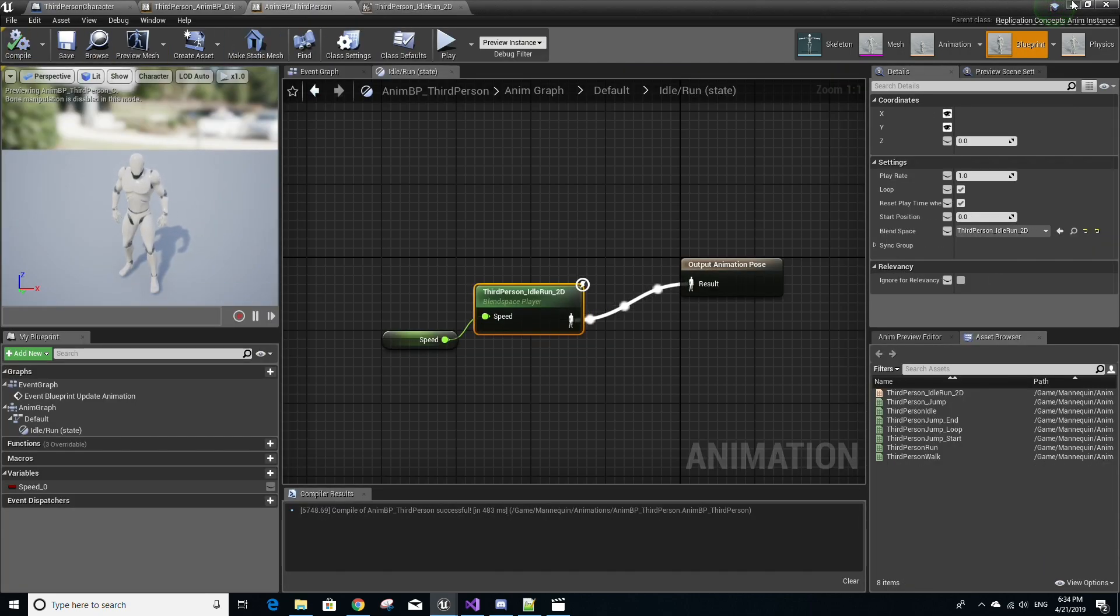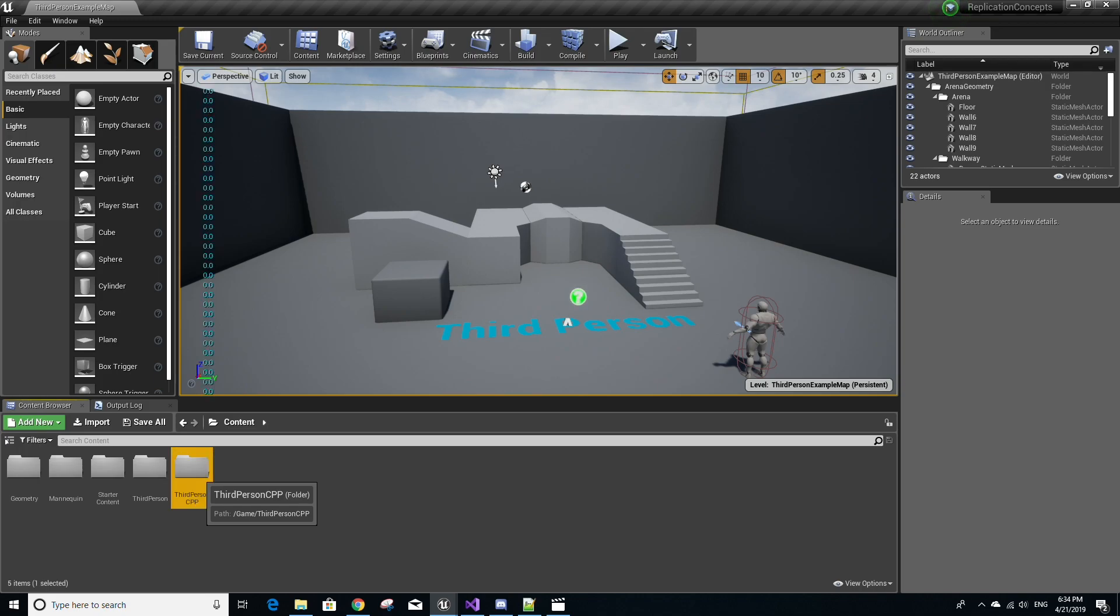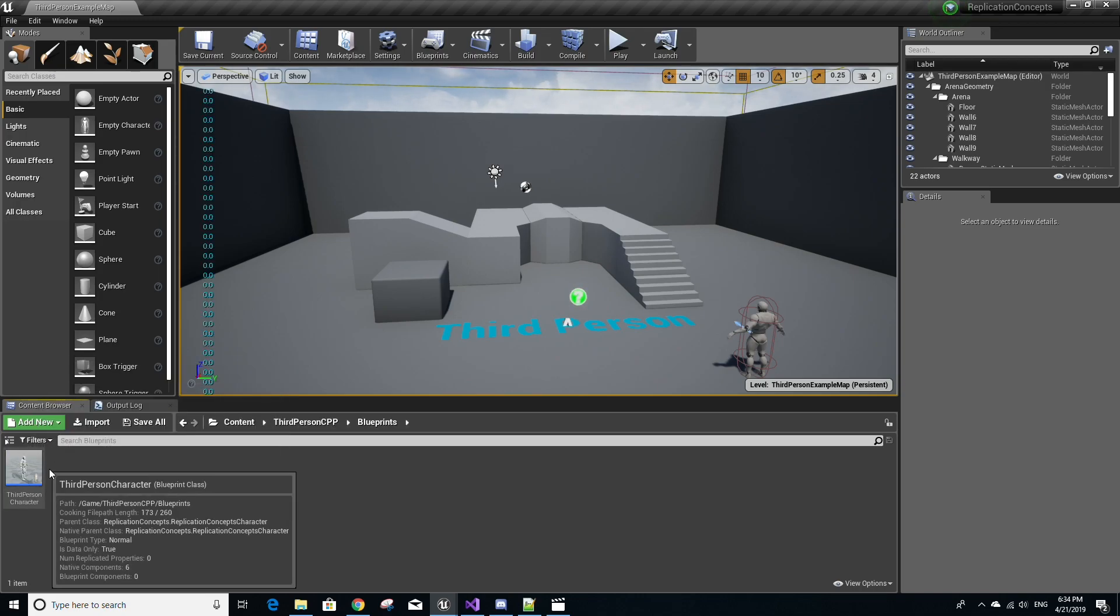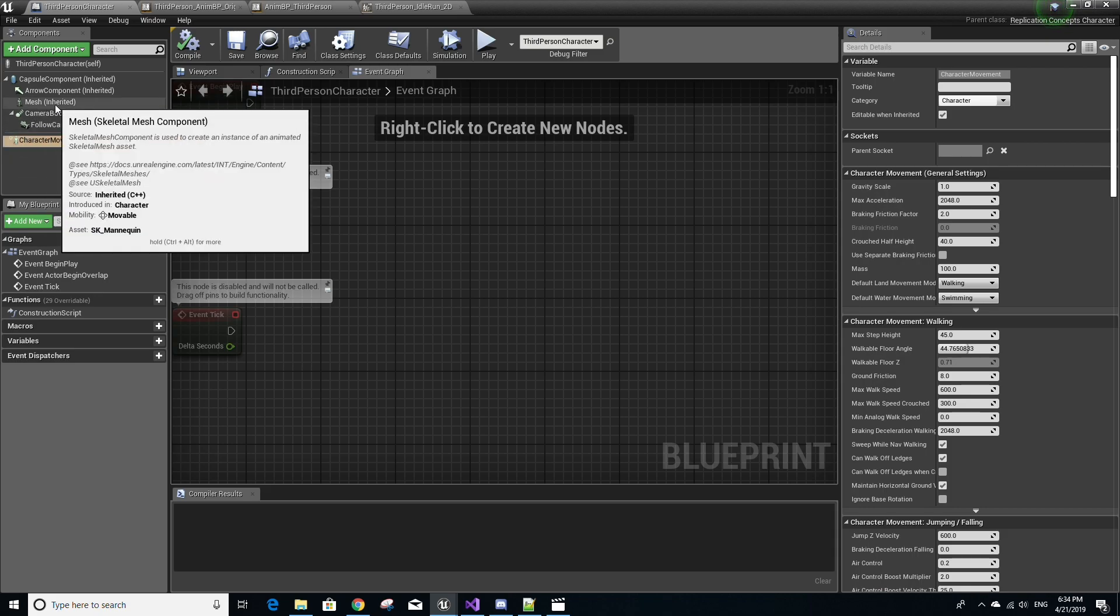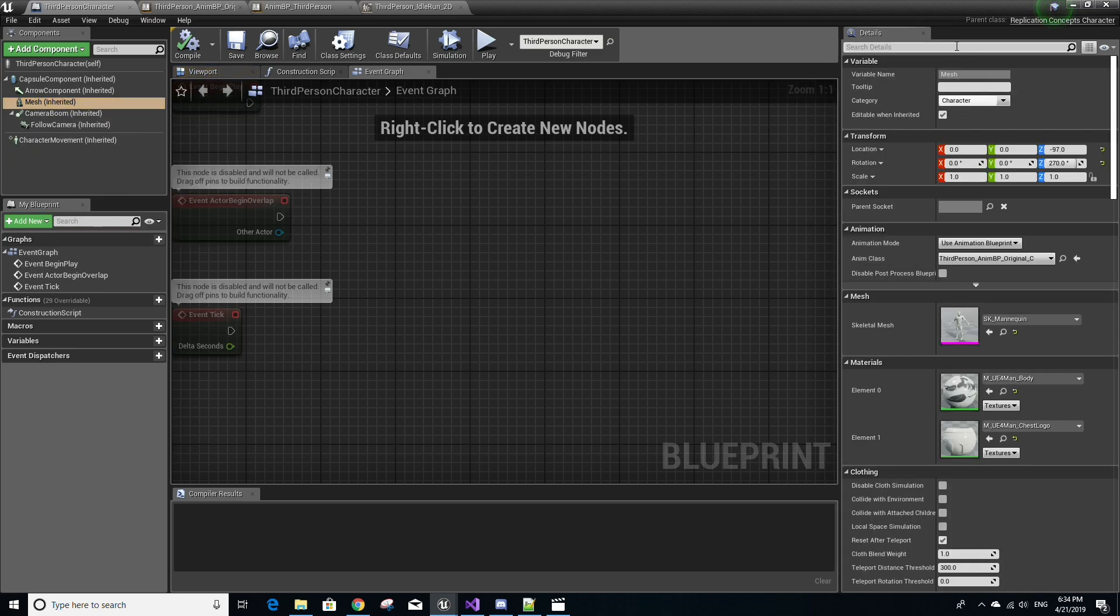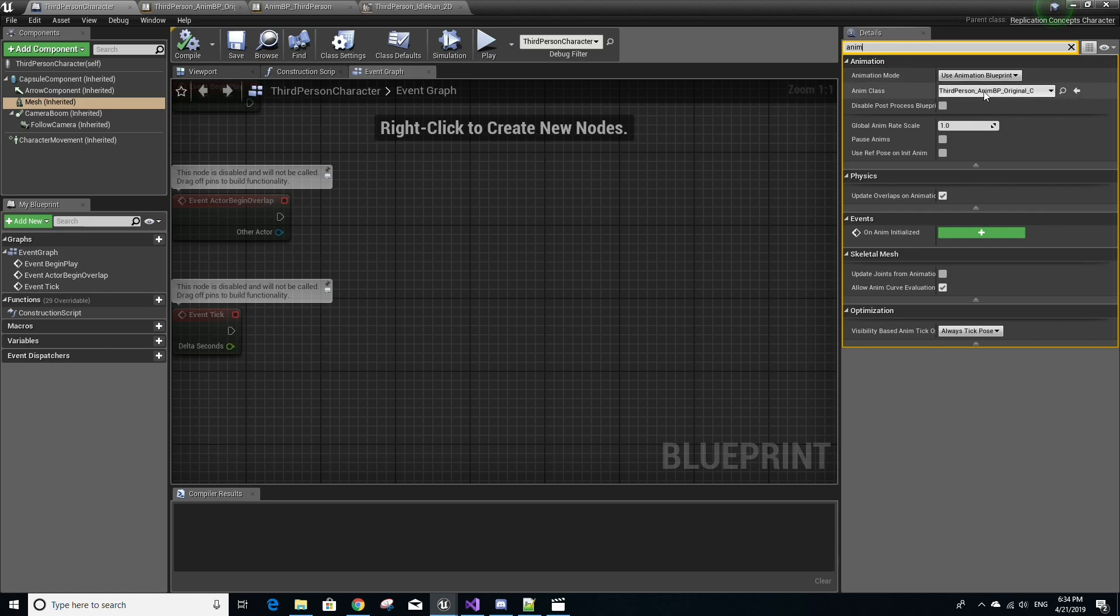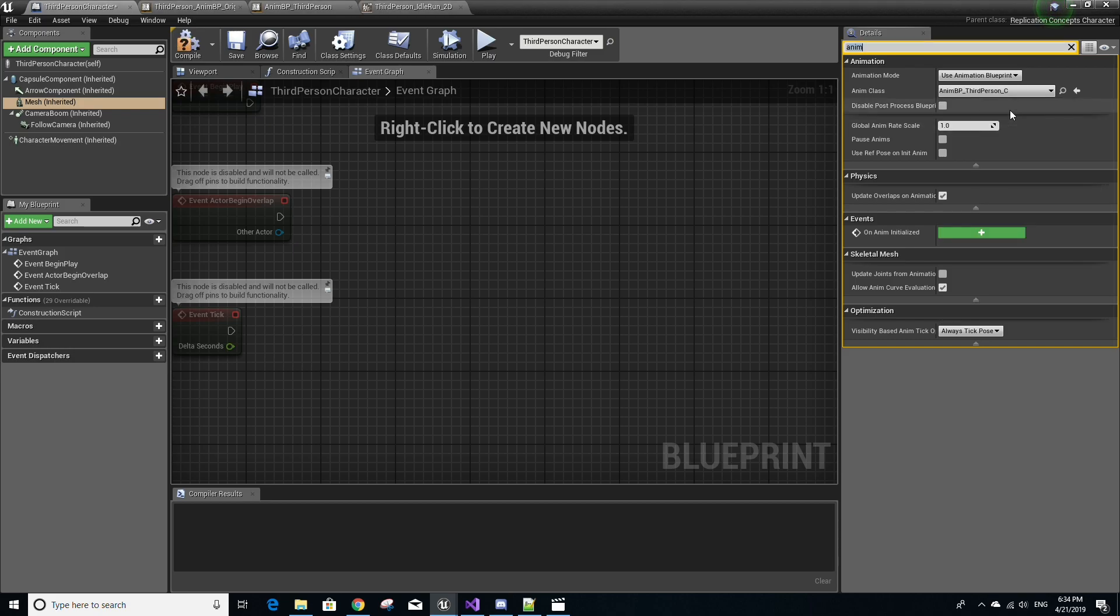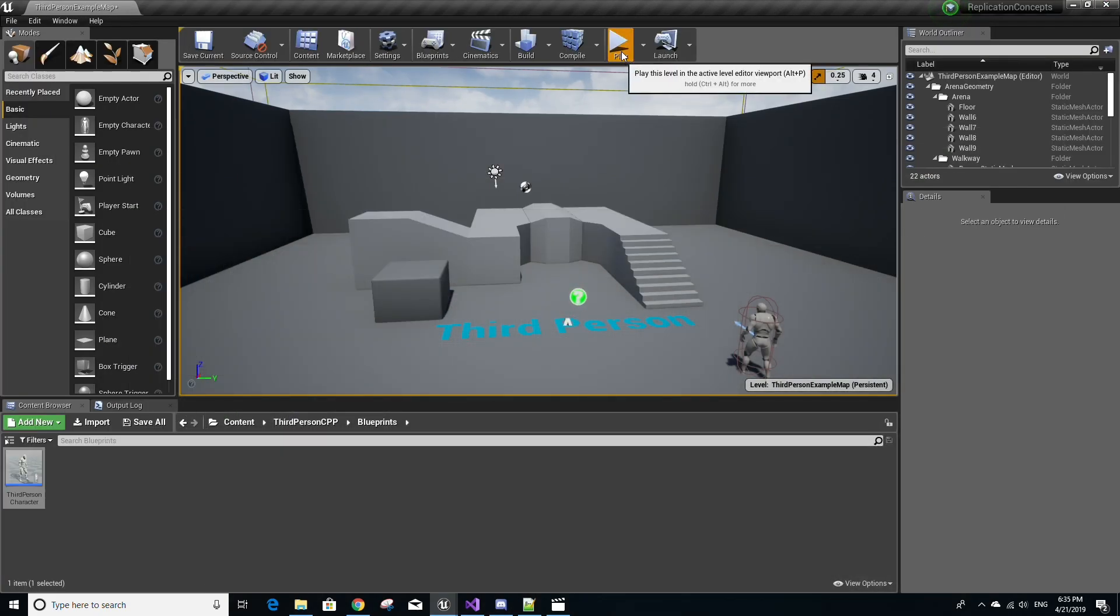Now go back to the content folder here and then select third person C++ folder and go to the blueprints folder and then double click the third person character file and make sure you're in full view mode. Select on the left here the mesh and then under details look up animation and you should see this animation tab and then under AnimClass select your animation blueprint, so mine was called AnimBP_ThirdPerson. So I'm just going to select that, press save compile and then run your game.